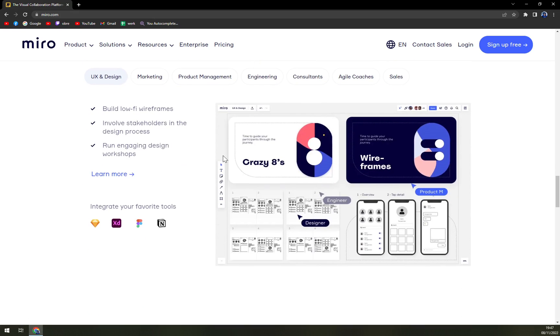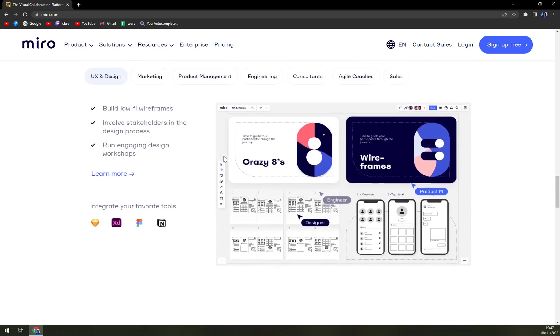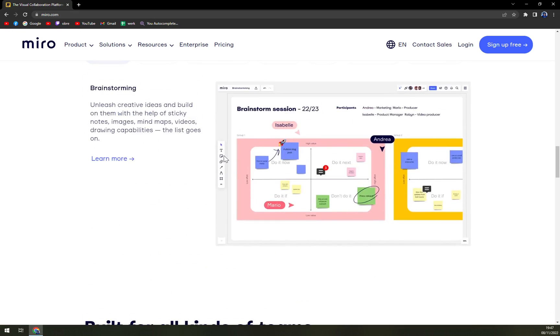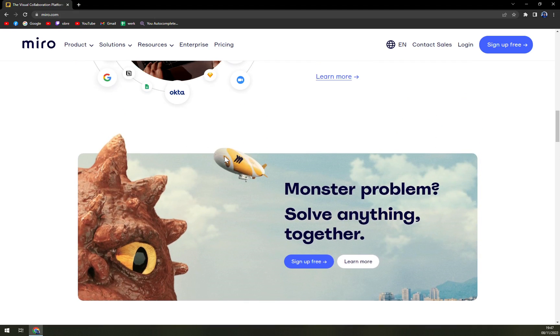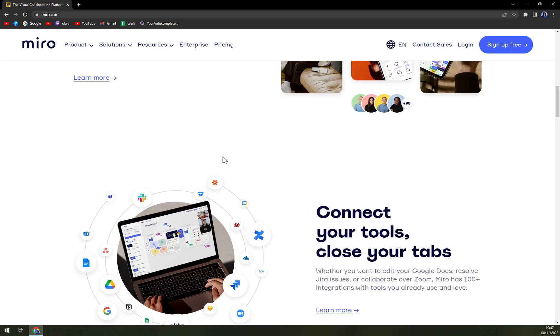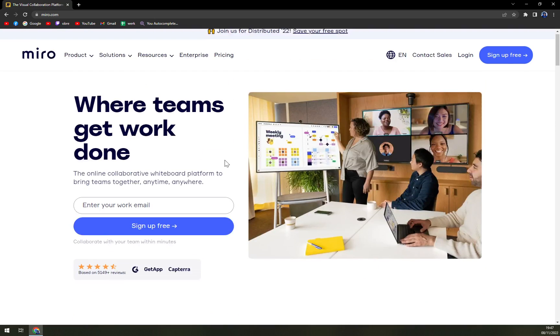So whether teams are distributed or fully remote, Miro provides options for real-time or asynchronous work to get the right outcomes for any project.